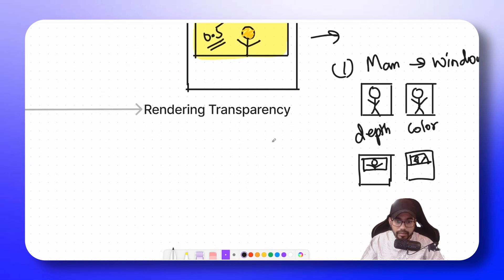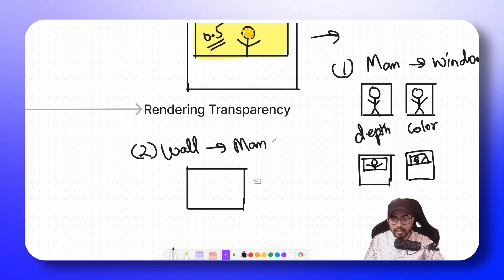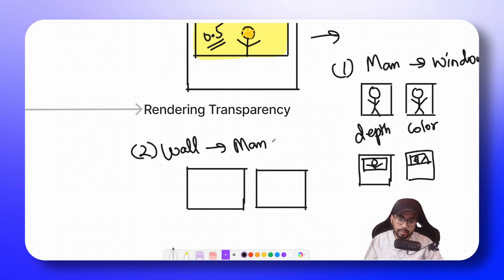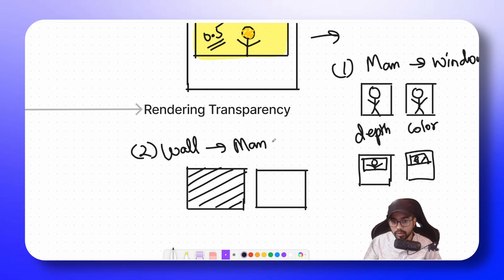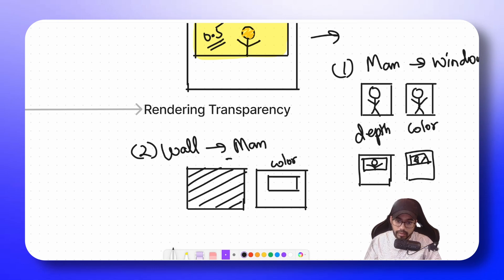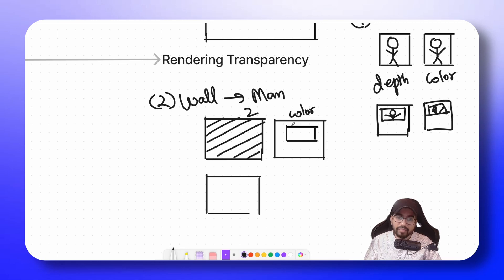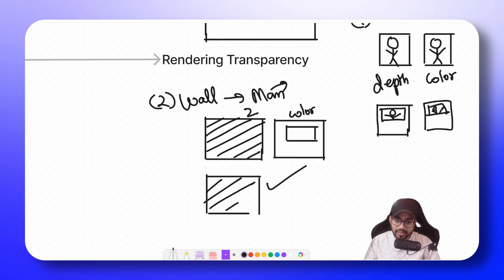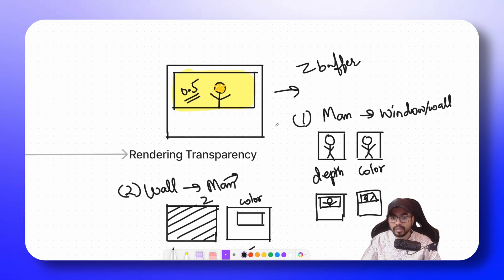Case 2: we draw the wall first, then the man. This is the case that has problems with the Z-buffer approach. The depth values of the wall are written to the depth buffer since the wall is flat and all depth values are closer to the camera. The wall is also drawn on the color buffer. Now when we try to draw the man, we see that the man's depth values are behind the wall, and by Z-buffer algorithm those fragments are discarded. There would be nothing drawn — just the wall — because all the fragments related to the man are discarded.